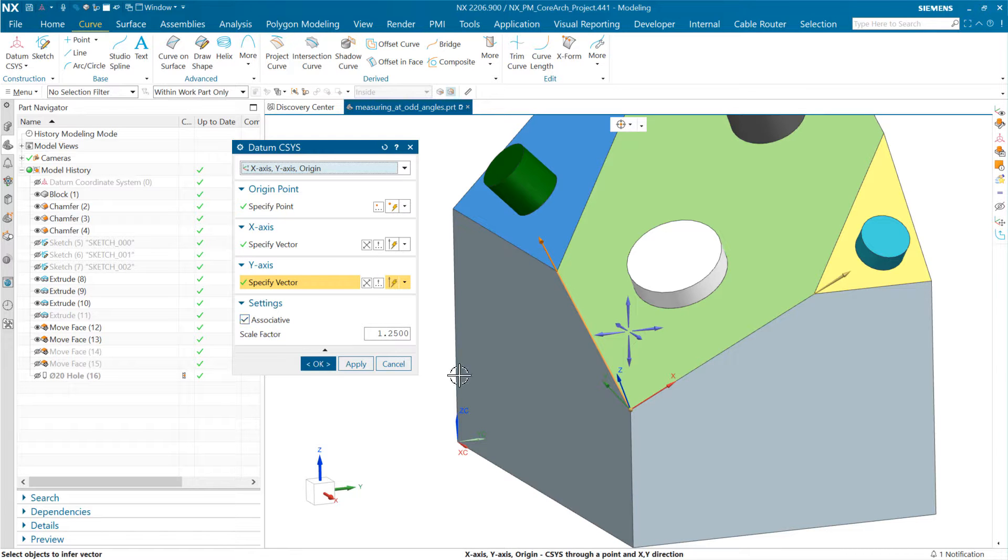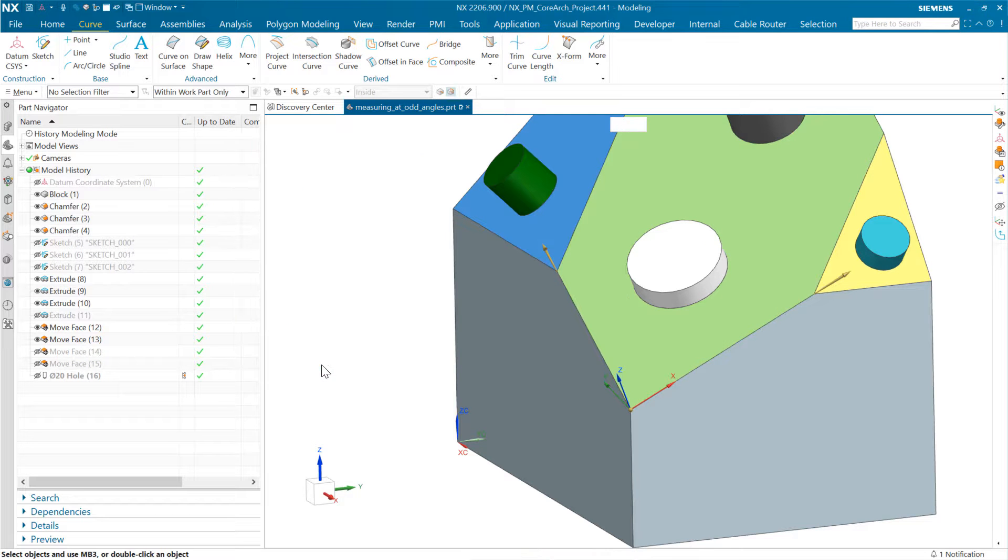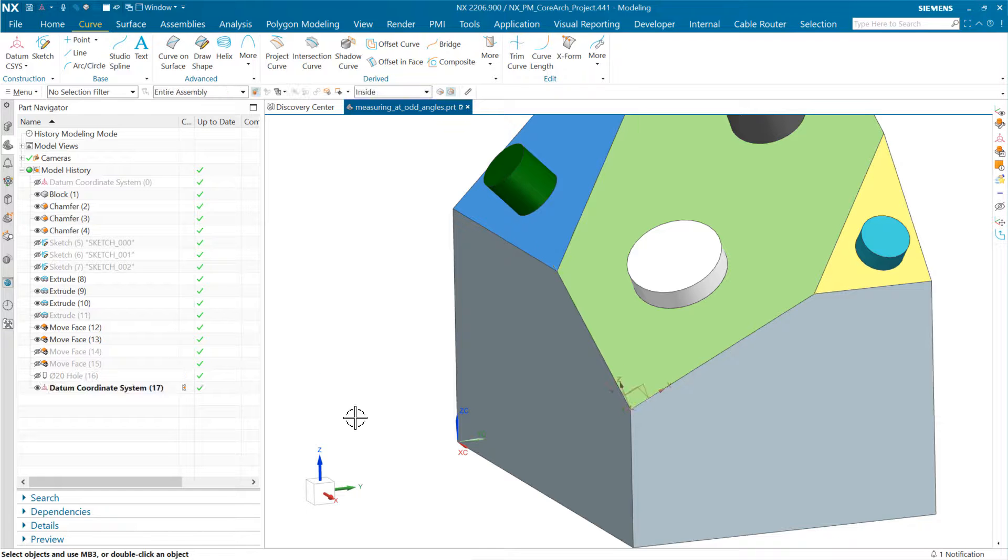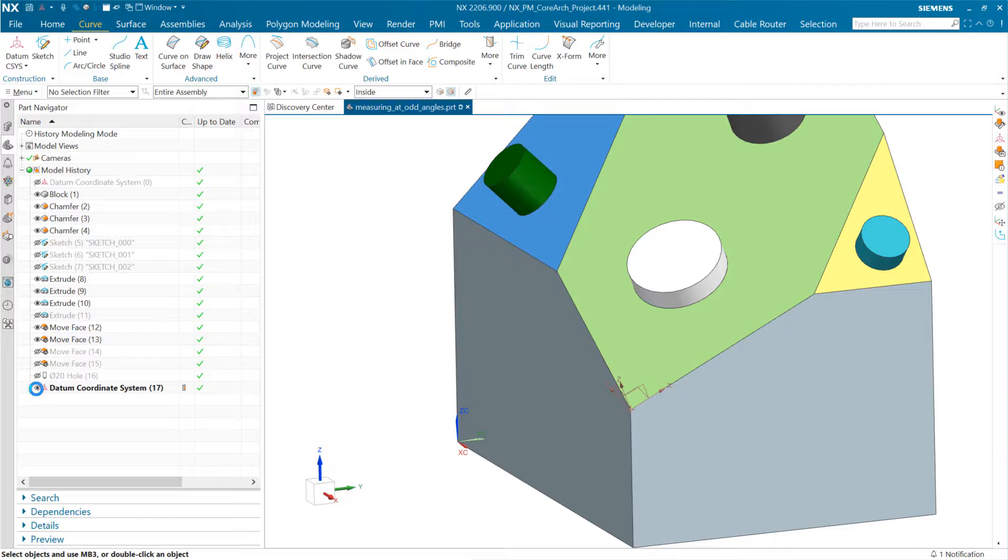That defines it. We can choose to make that associative or not associative. If we make it associative, it'll follow along as we do parametric edits. We can say OK, and that's going to create that Datum CSYS object at that location.